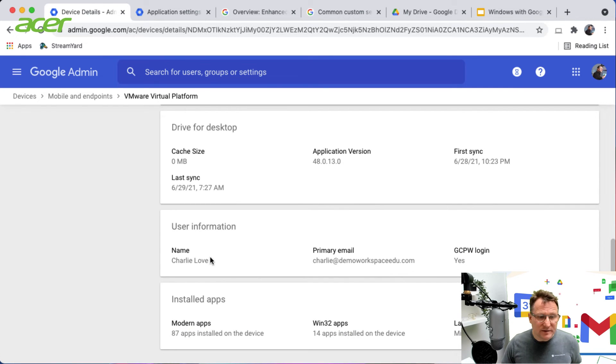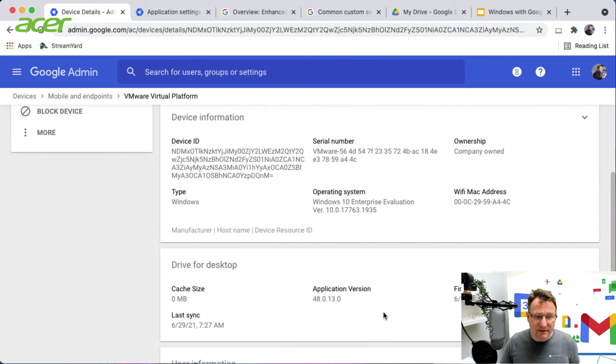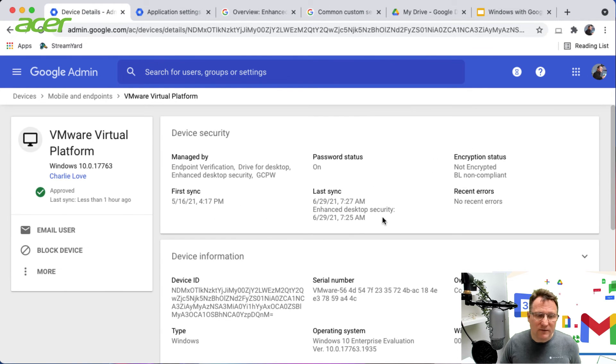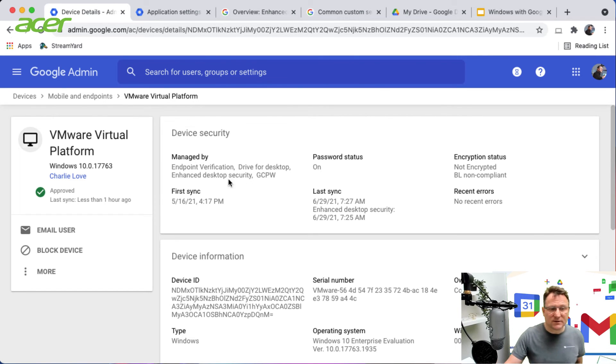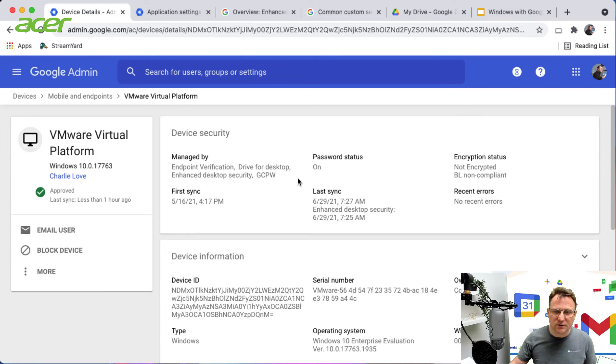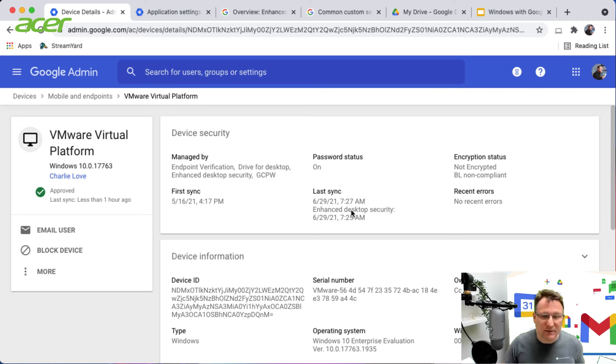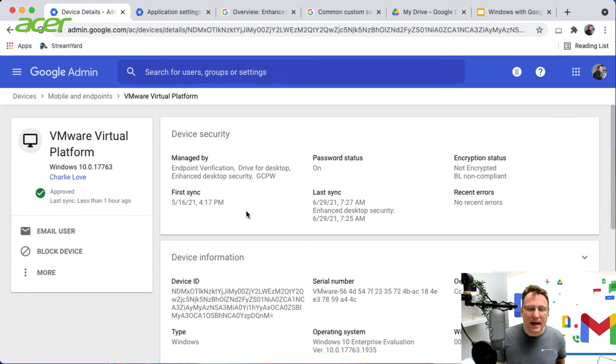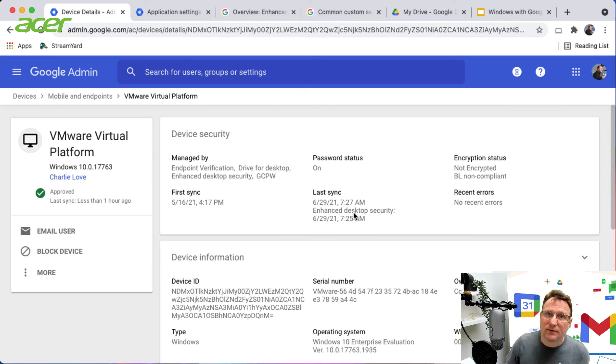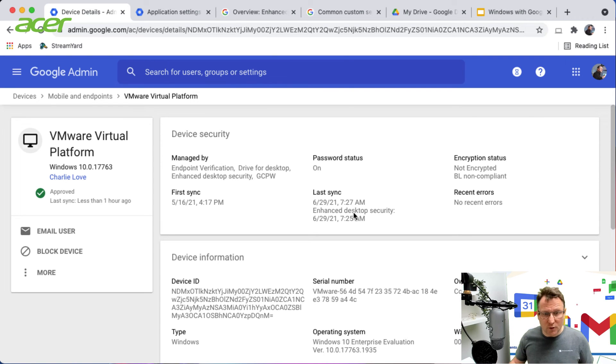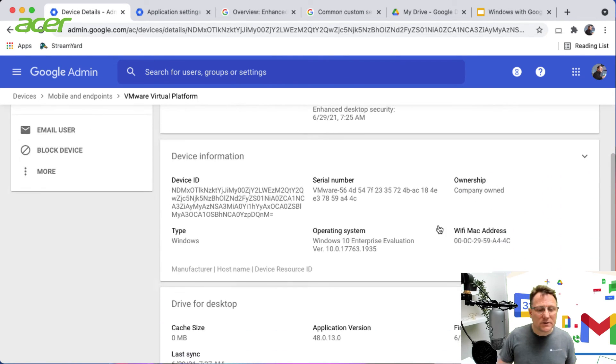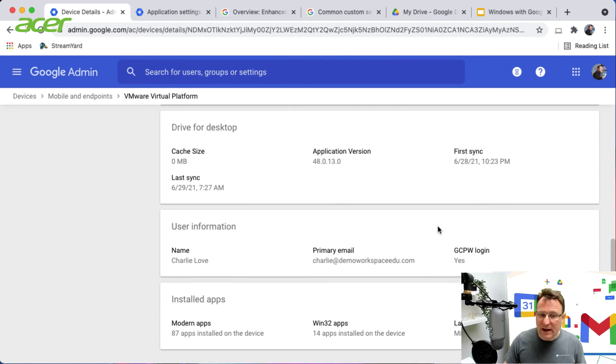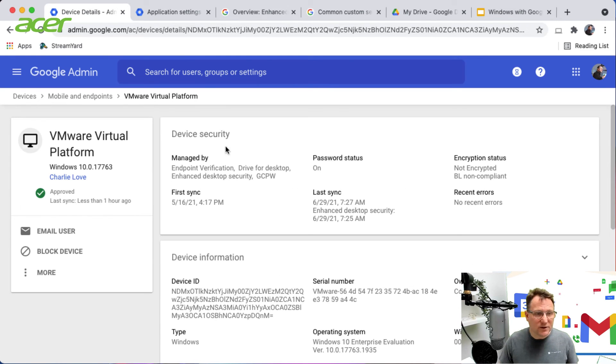How it was logged in, who was the user assigned to it, what are the applications available. Quite a lot of information. Endpoint verification is on. Drive for desktop, enhanced desktop security and GCPW are all managed. It's all there in terms of security. No BitLocker encryption as you can see, and you can see when the last sync happened. I've also got the enhanced desktop security enabled through the extension you can install in Google Chrome. So that's a managed Windows device and we can see the information about it.